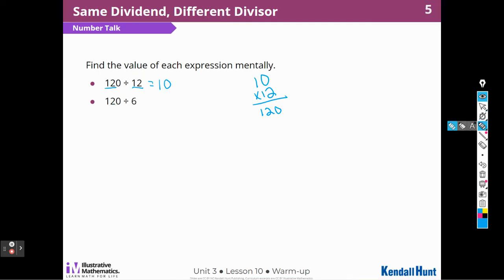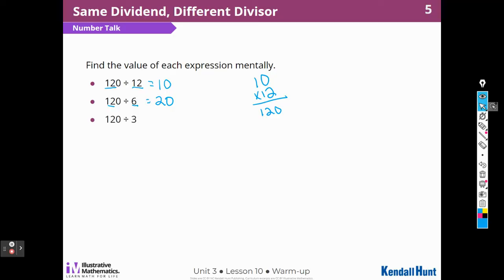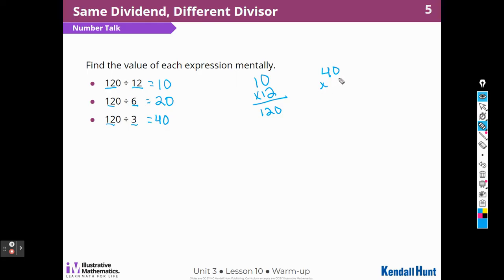Again, I noticed that 6 goes into 12, or 12 divided by 6 is 2, and I can add that zero there to get 20. Again, I noticed that 12 divided by 3 is 4, so 120 divided by 3 must be 40. I can check all these by taking the quotient and multiplying it times the divisor: 3 times 40 — 3 times 0 is 0, 3 times 4 is 12.